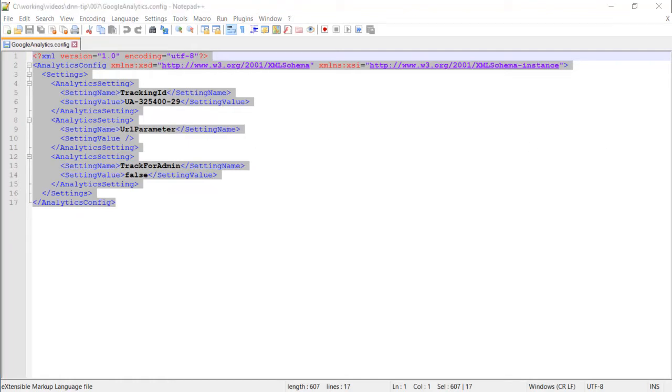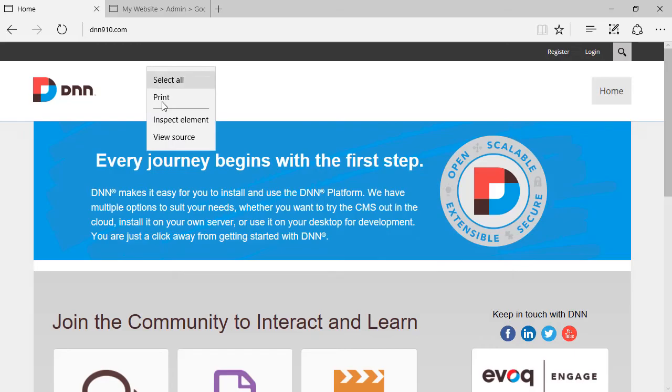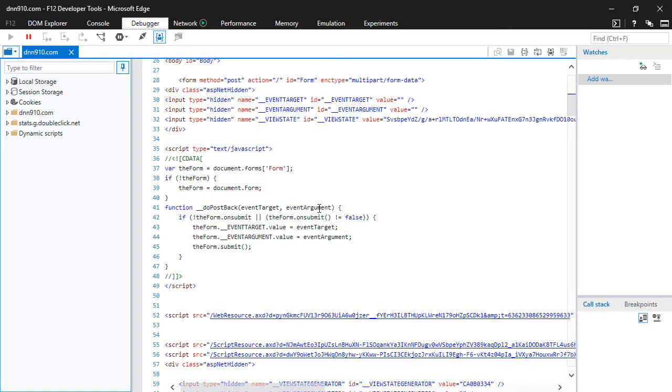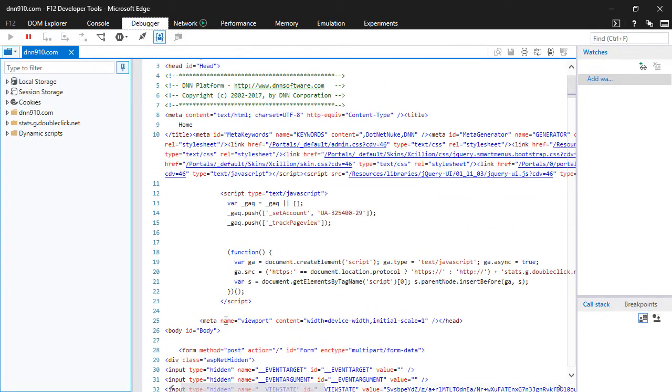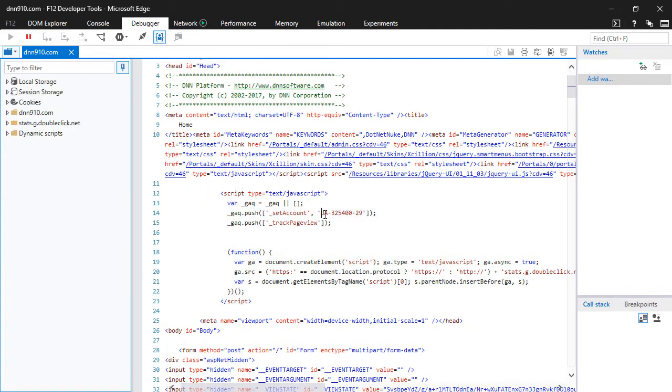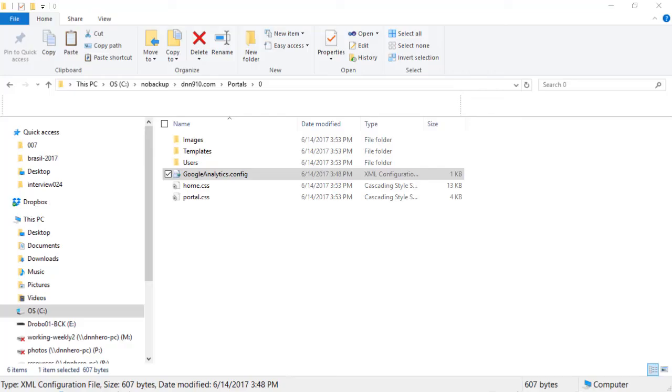you can very easily go back to the site, right click, view source. You're gonna see, if I scroll up, you're gonna see the code right here, with the ID that I have specified. By the way, this ID is just an example that I'm giving here.